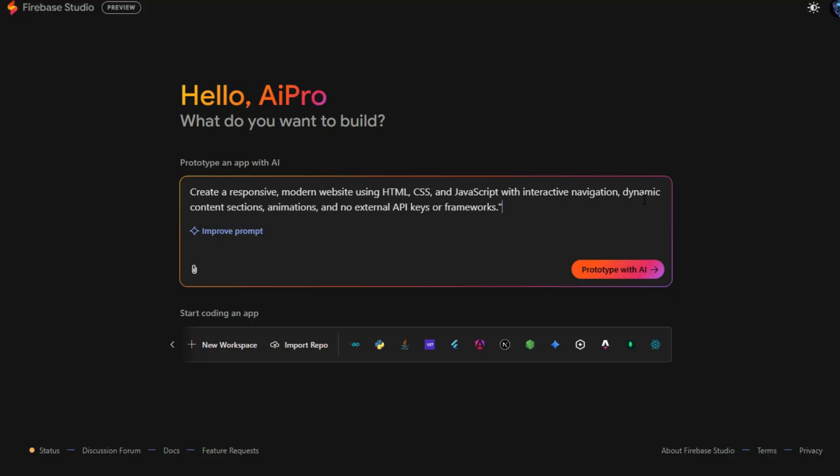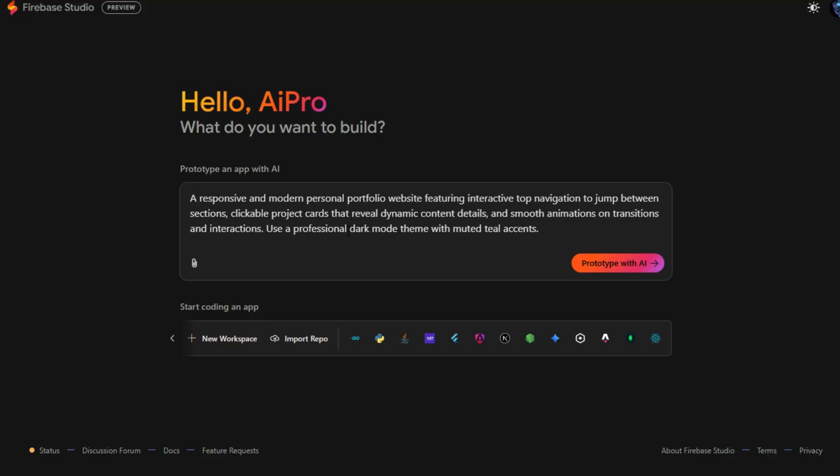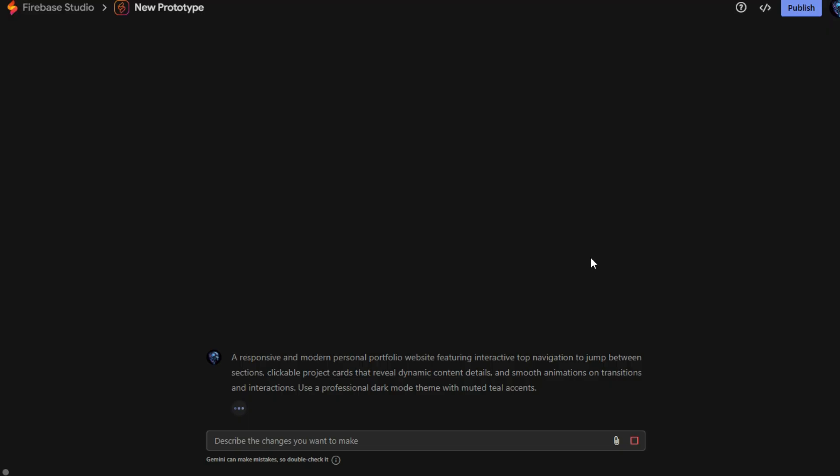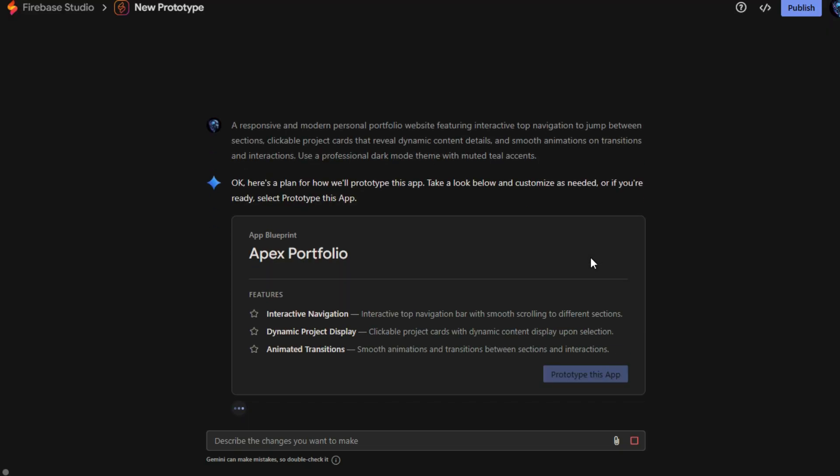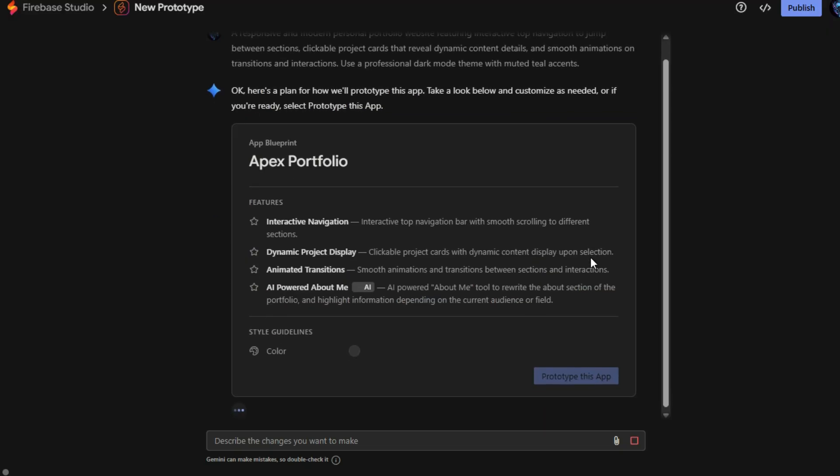Once you type your initial idea in the prompt box, clicking Improve Prompt allows Firebase Studio to refine and enhance your instructions for better results. After that, simply hit Prototype with AI, and the system will start generating your application's prototype.